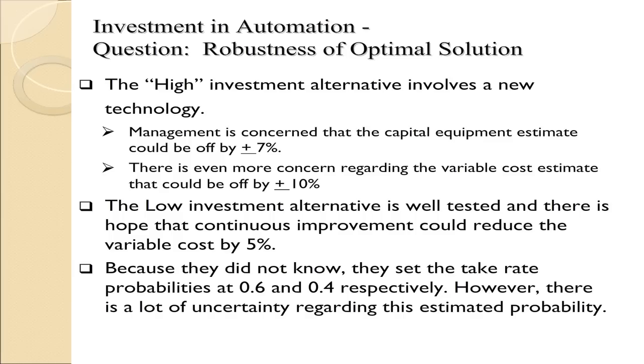Finally, the take rate, which could be 30% or 50%. The assumption was the 50% take rate had a higher probability, was more likely than the 30% take rate, and that was given a probability of 0.6, and the 30% take rate was given a probability of 0.4. But they weren't sure about these probabilities, so they want to range those and see what happens to the optimal solution.